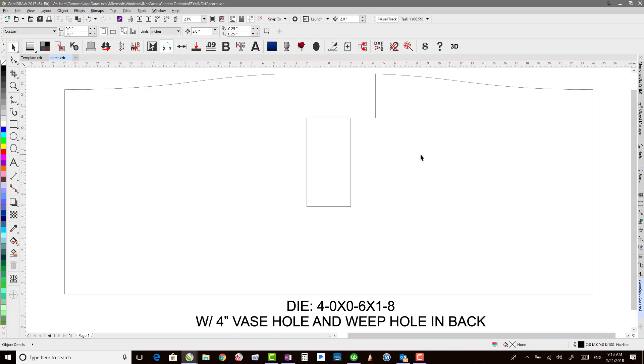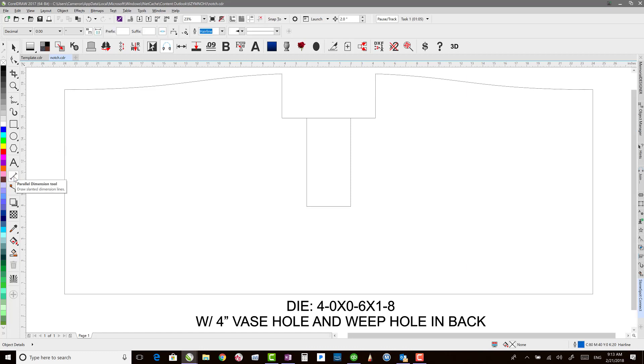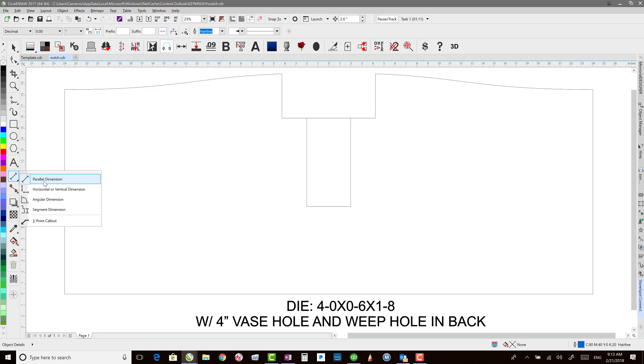In order to add dimension lines, we'll use the dimension tool that's over here in the toolbar. There's different kinds of dimension lines. So depending on which way you need to measure, you would choose one of these different kinds.